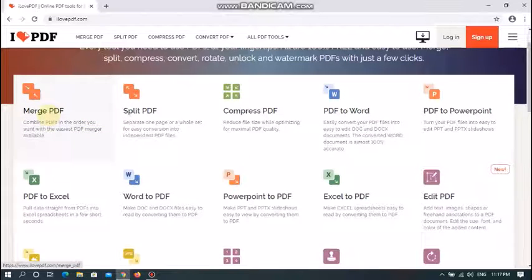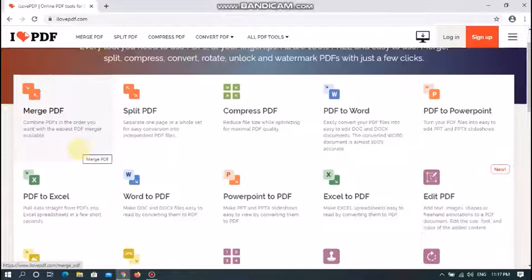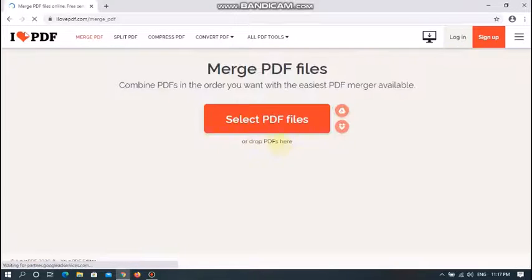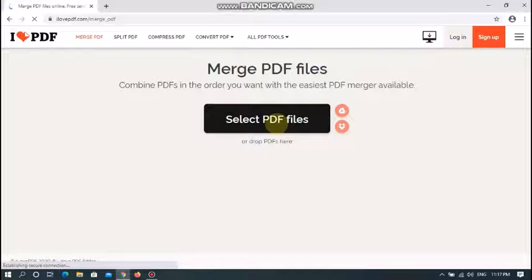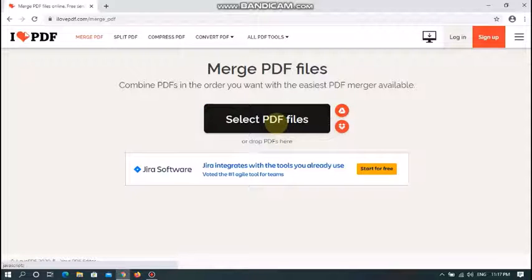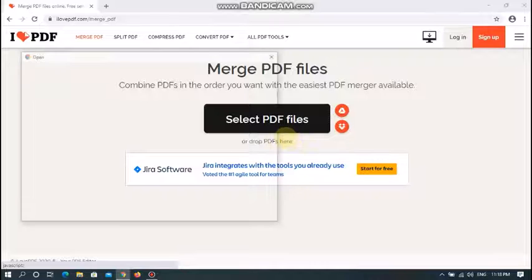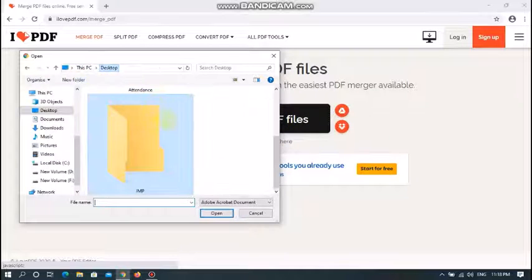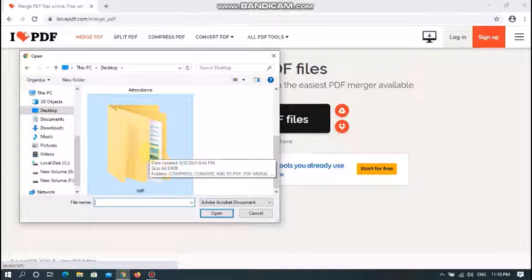Let's start with the Merge PDF option. Merging means combining more than one PDF file and making it a single file. To do that, just click on the Merge PDF option. After that, select the PDF files that you want to merge. After clicking 'Select PDF File,' choose the files you want to merge.